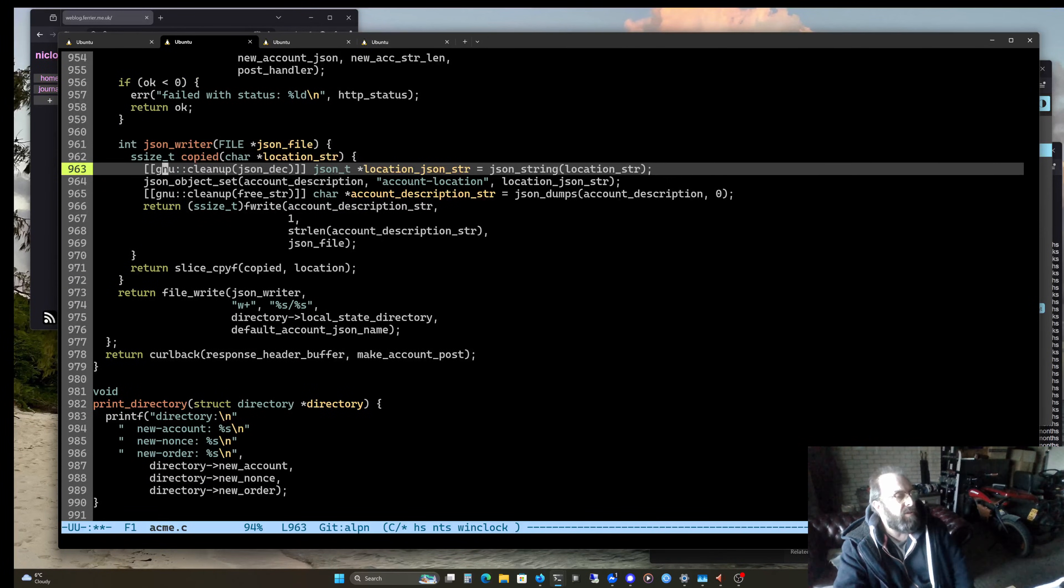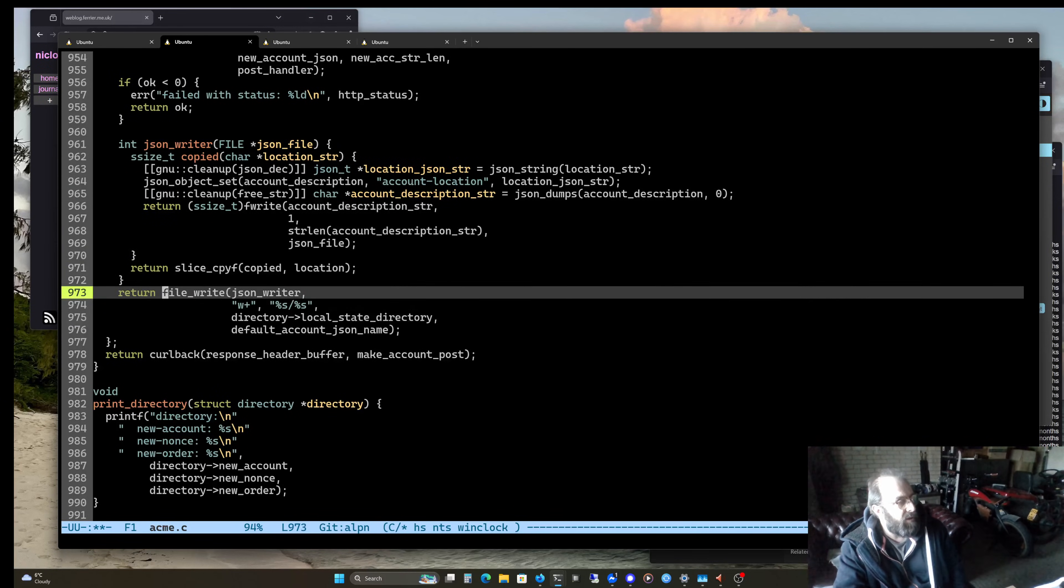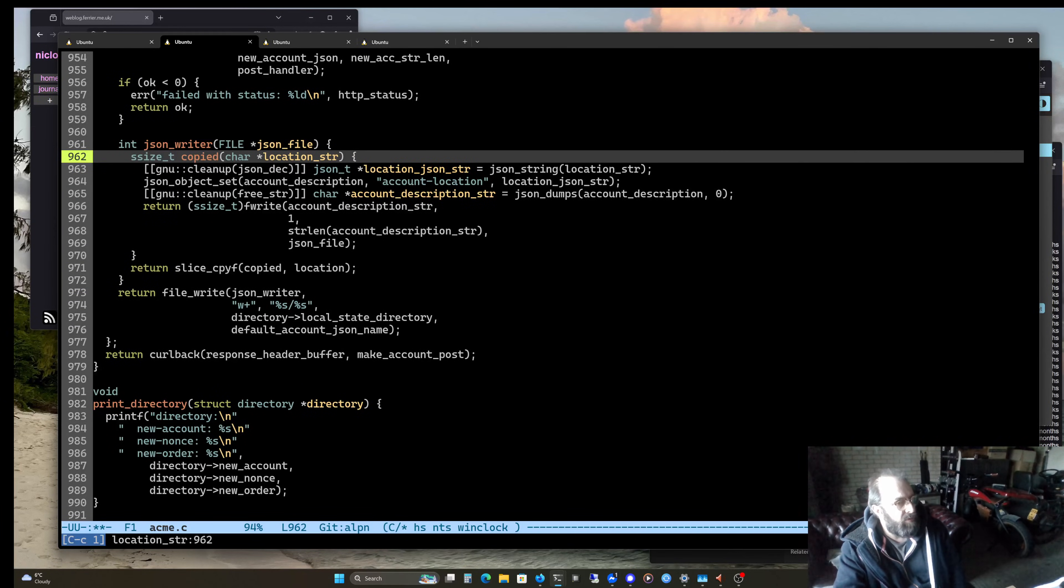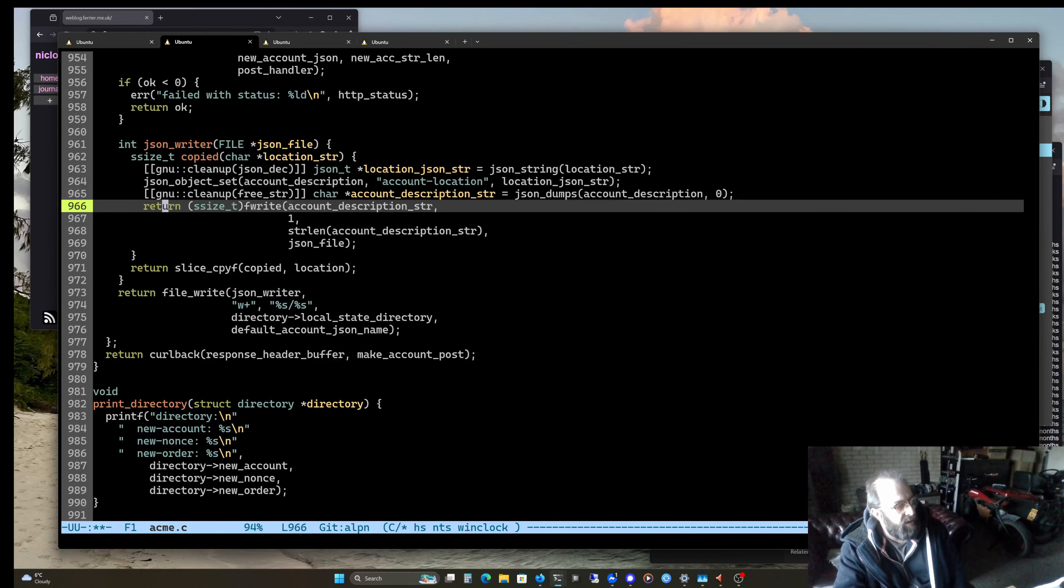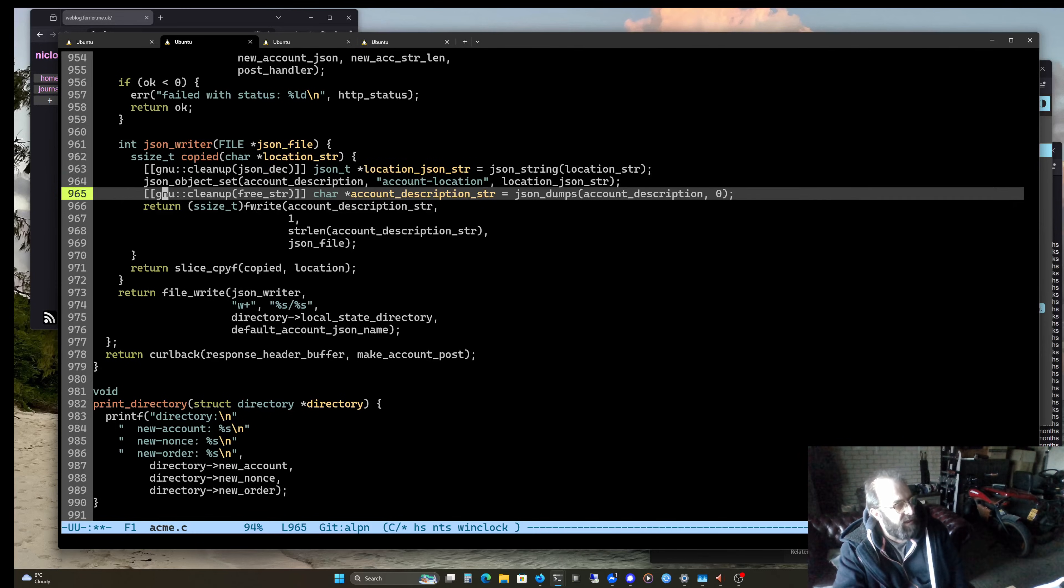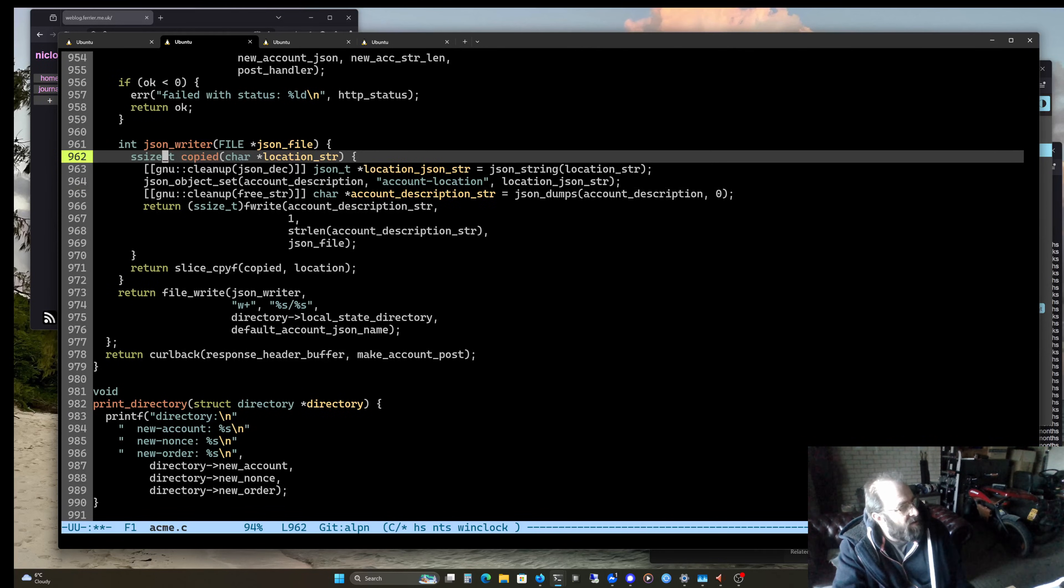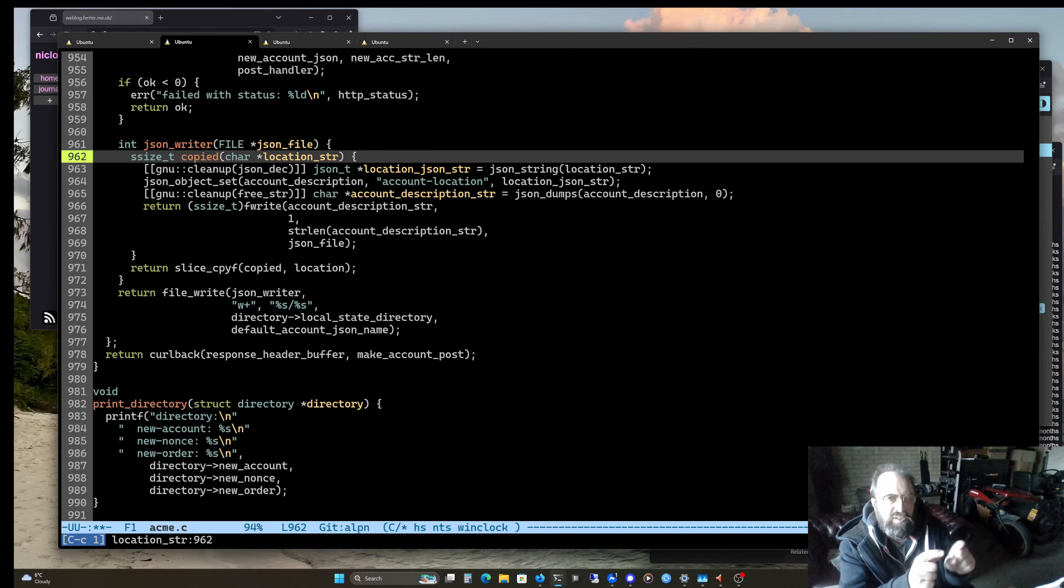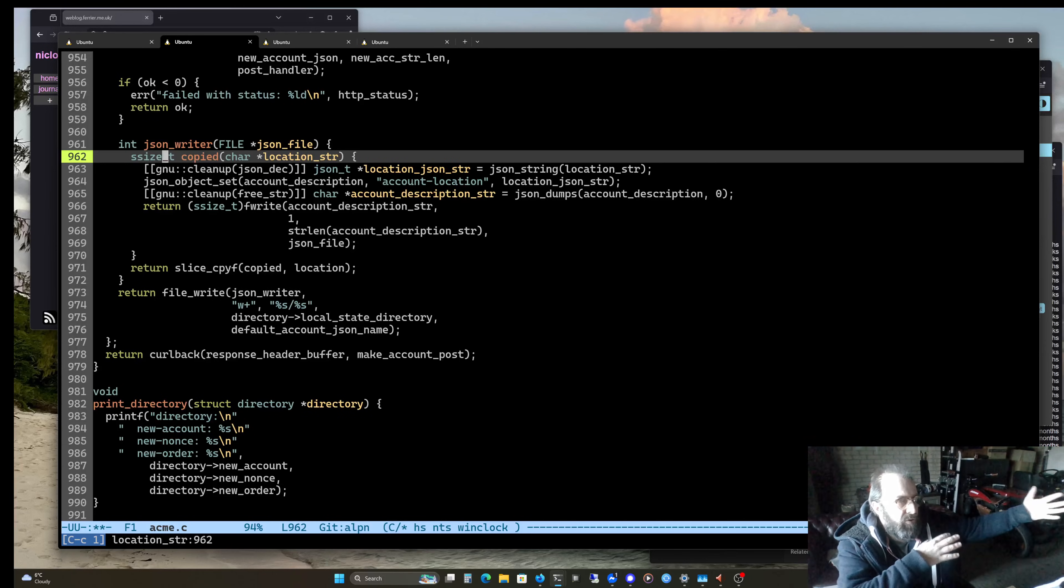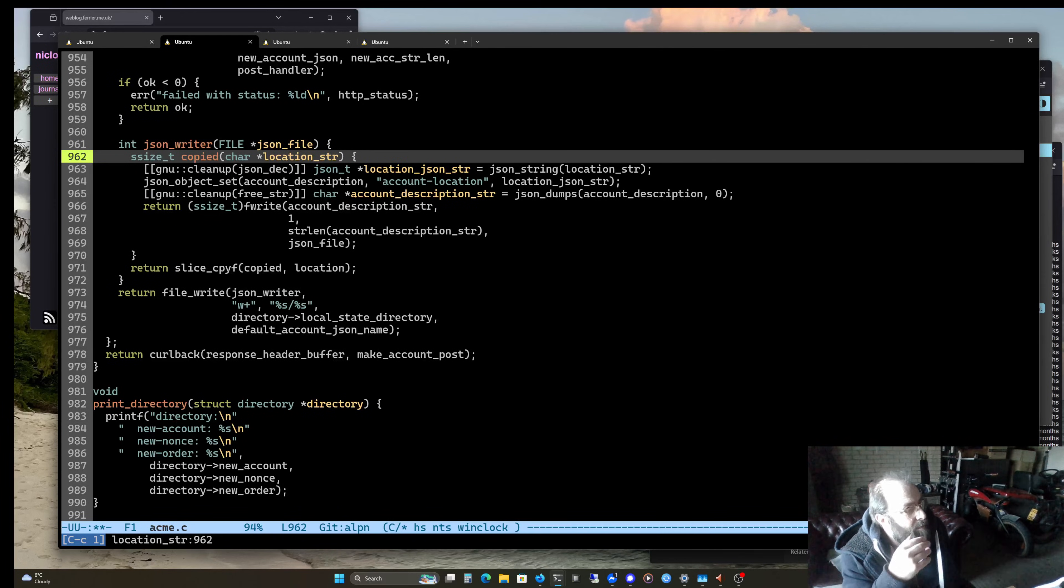So then there was another example. I wrote this one first. This was kind of obvious. But then there was another example to me. In the same code I was doing this sort of thing. I was making a, so this location string actually starts off as a slice type. So it's just basically, you know, a pointer and a len into a bigger buffer. So that's the response header buffer, of course.